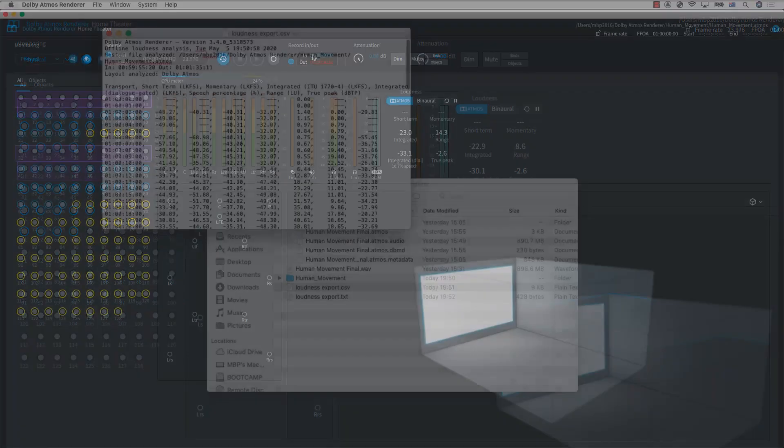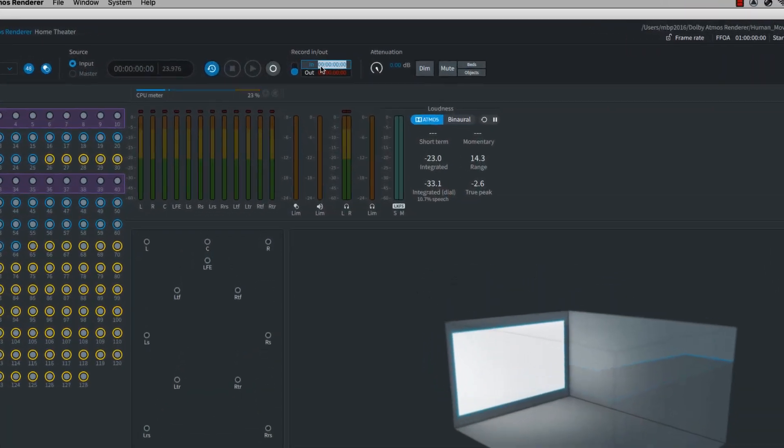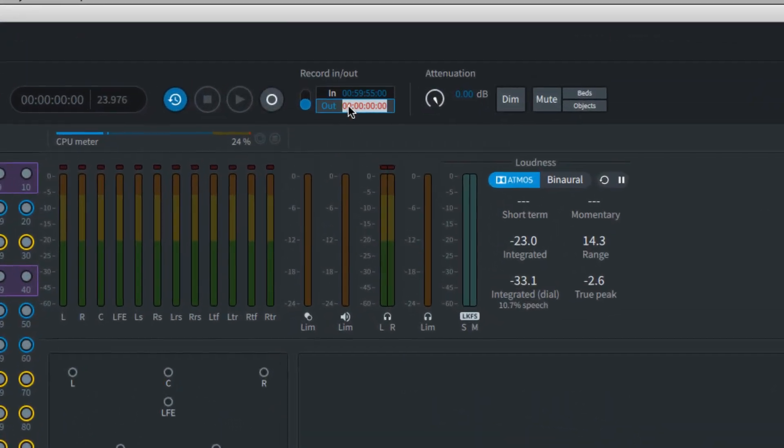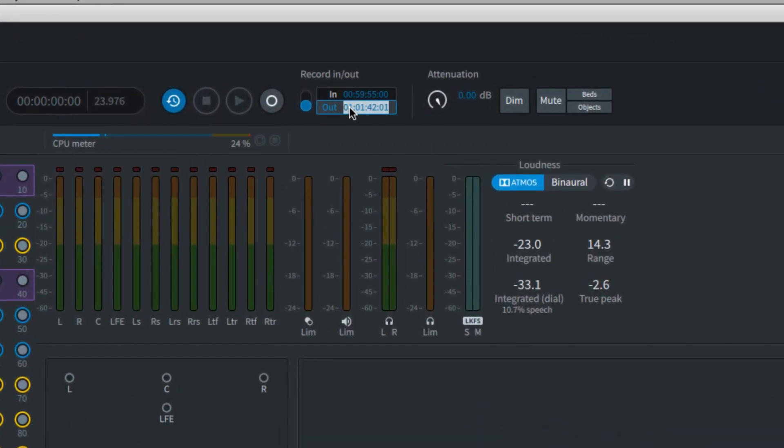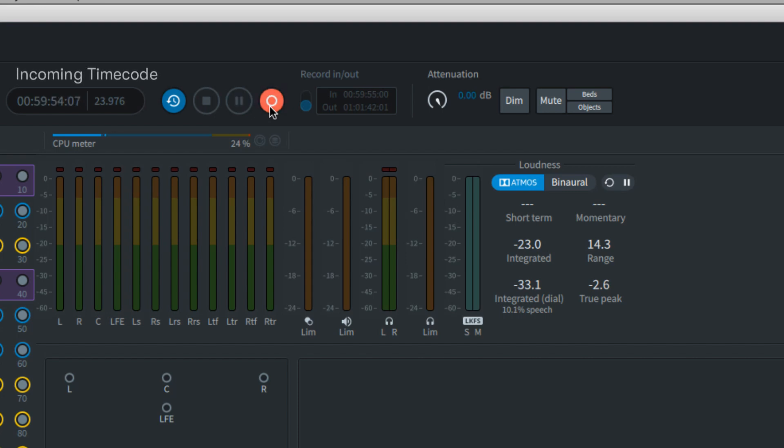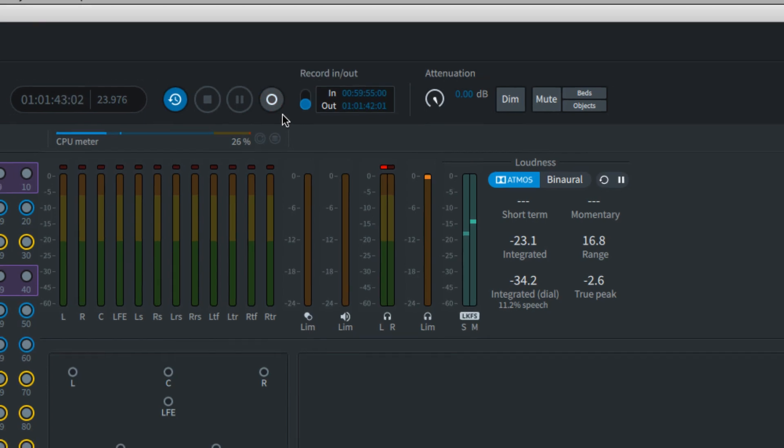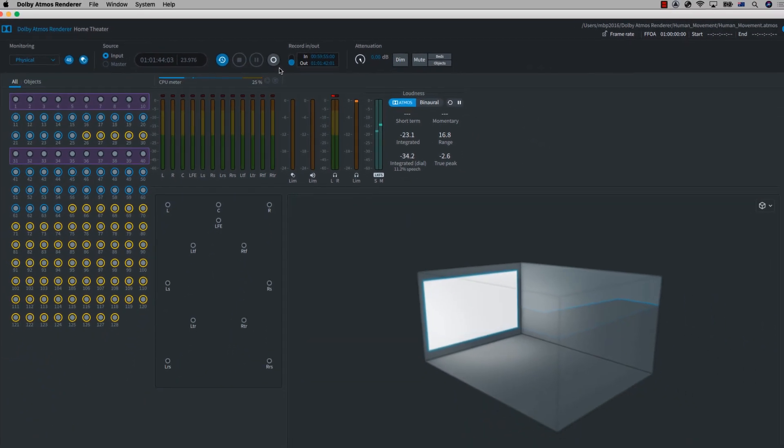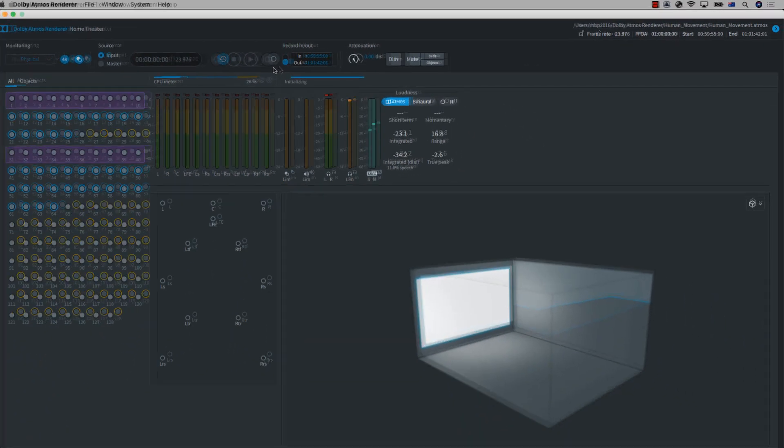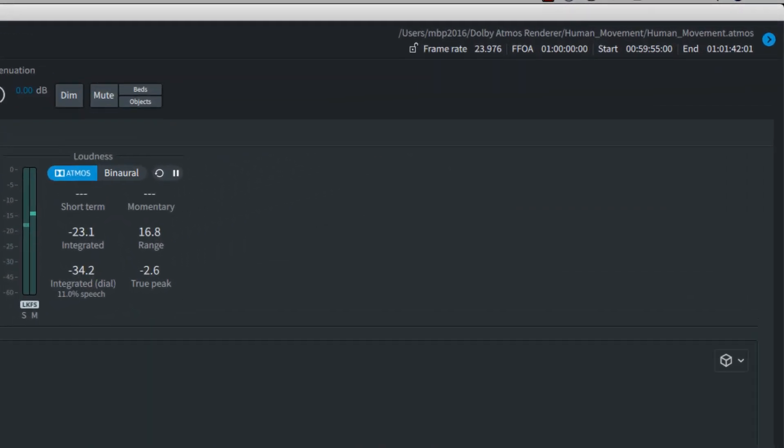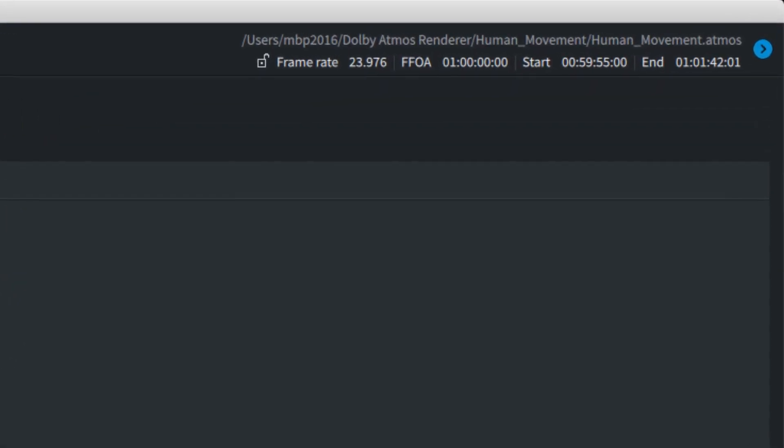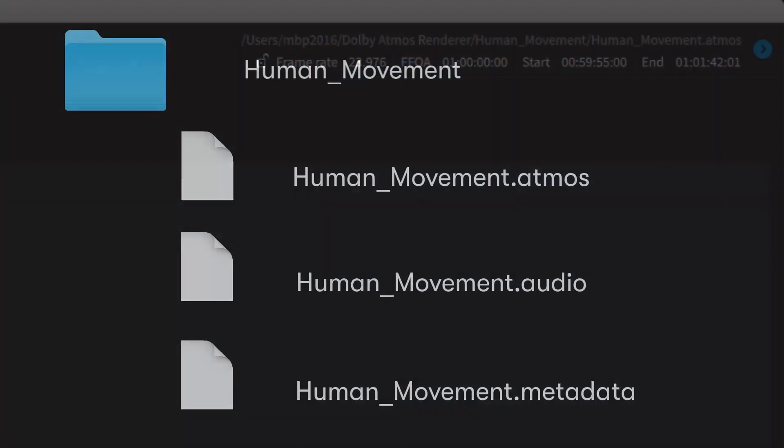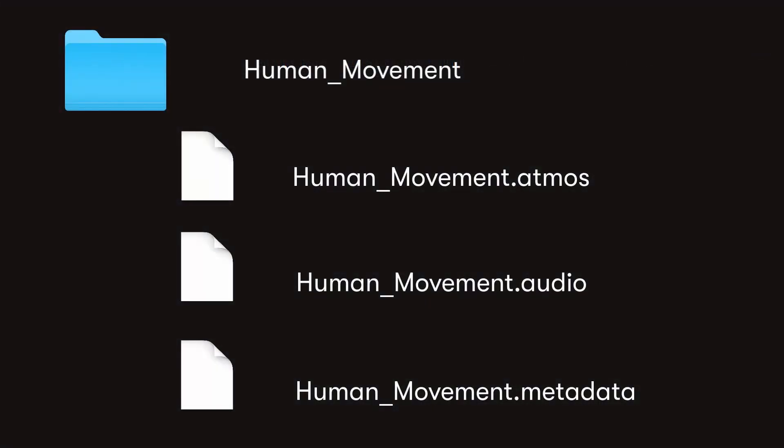In order to record your master file in either the production or mastering suite, you can set in and out points or simply press record once the software is receiving time code information. Once you've reached the end of the manually set times or stop record, three files are then created in the directory you set up for the master file: .atmos, .audio, and .metadata files.